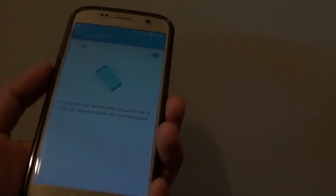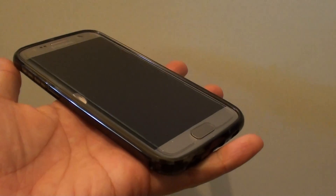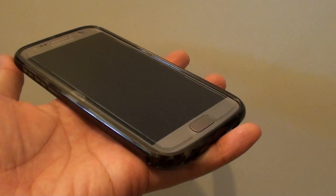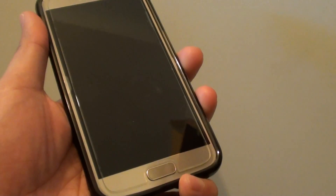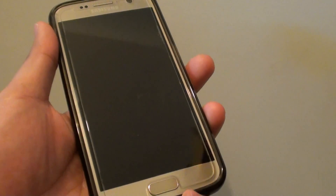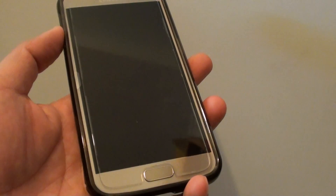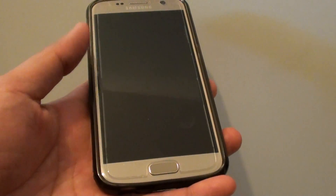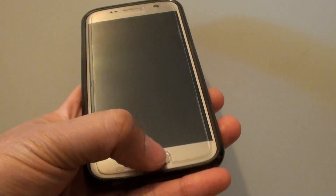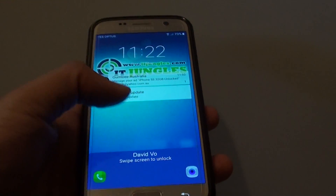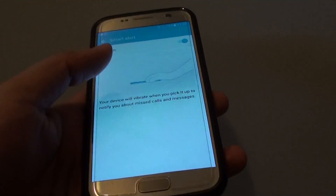So let's say your phone is sitting on a table and you have a missed call or messages. As soon as you pick up the phone, it will vibrate once and you will immediately know that you have a missed call or text message. Therefore you can press the home button to see what the missed call or messages are.